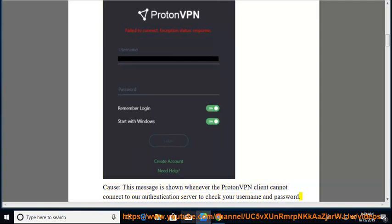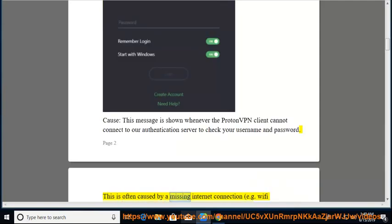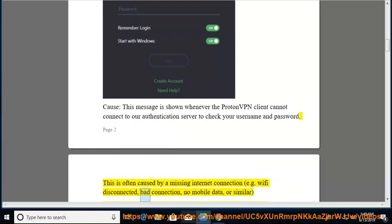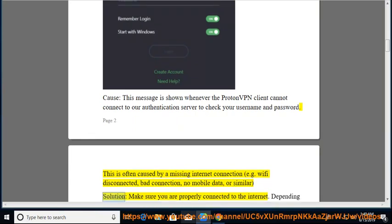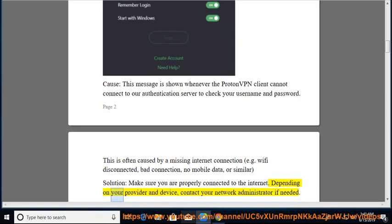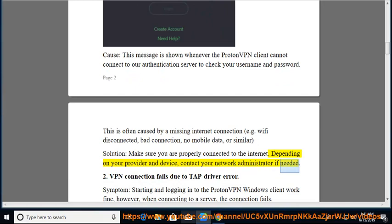This is often caused by a missing internet connection, e.g. Wi-Fi disconnected, bad connection, no mobile data, or similar. Solution: make sure you are properly connected to the internet. Depending on your provider and device, contact your network administrator if needed.